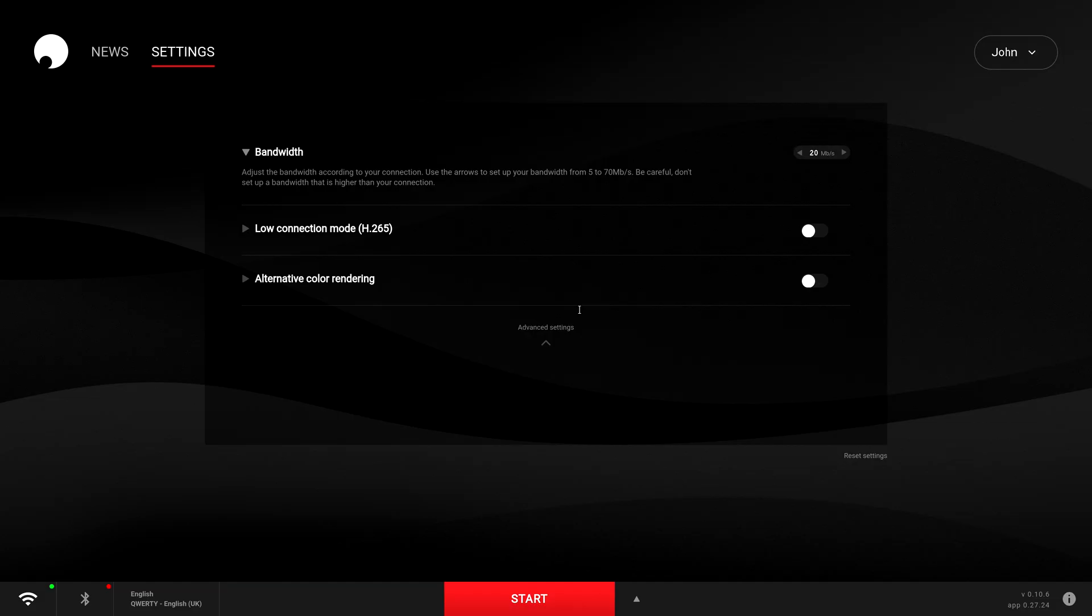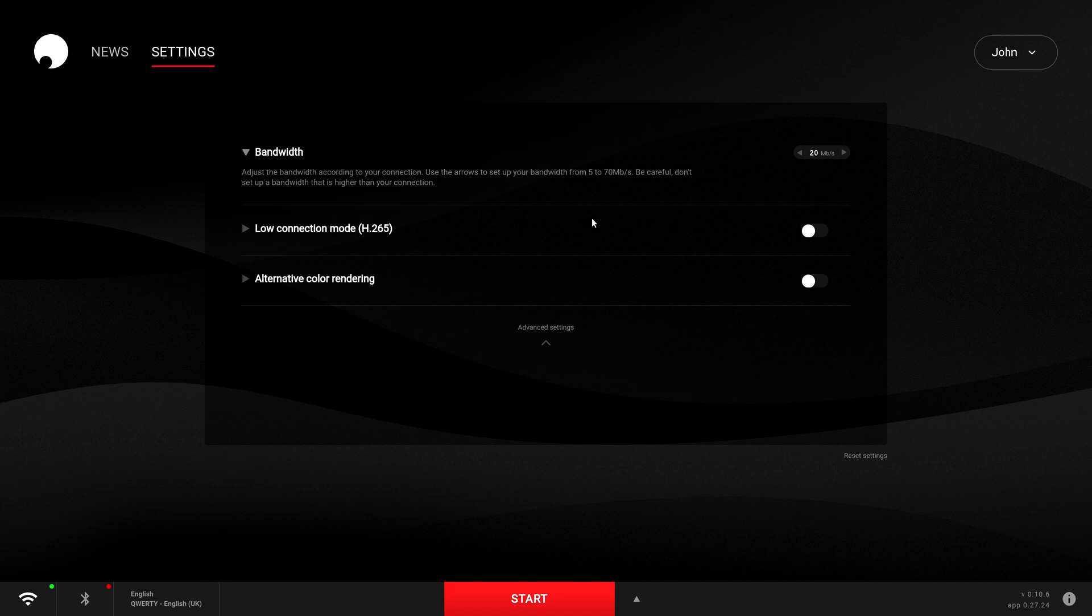Now to go ahead and do that, you need to first of all log into your Shadow Ghost. When you've logged in, you want to go to the top right of the screen and select the drop down menu.